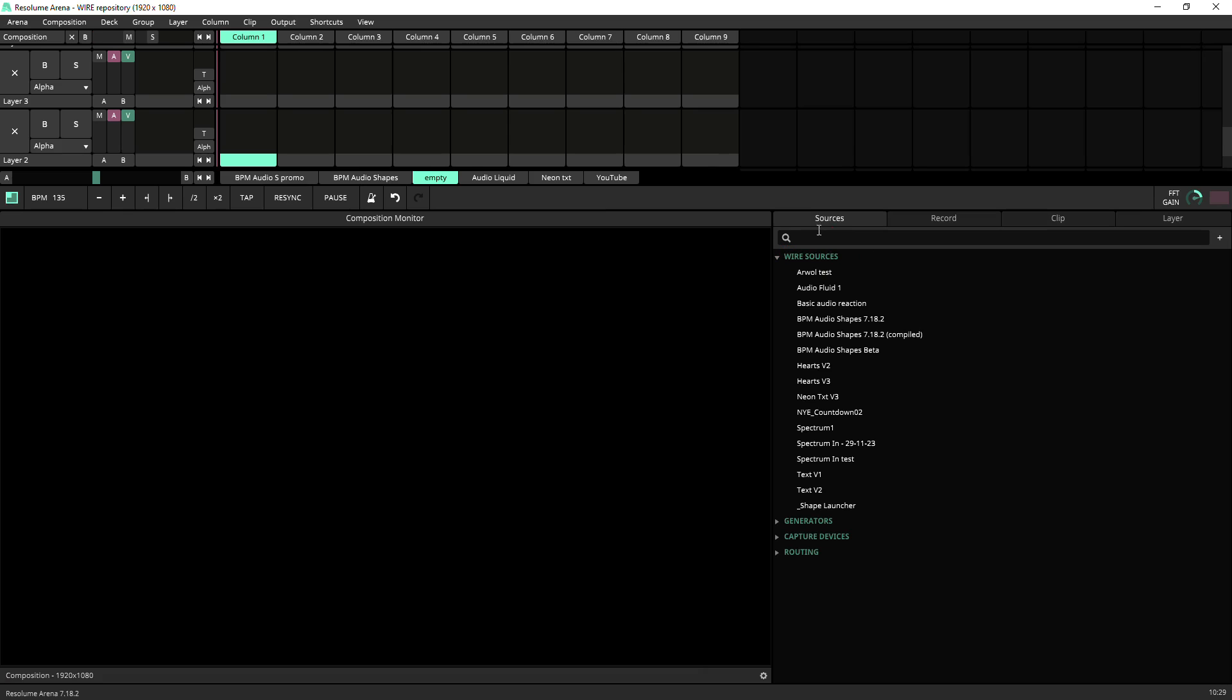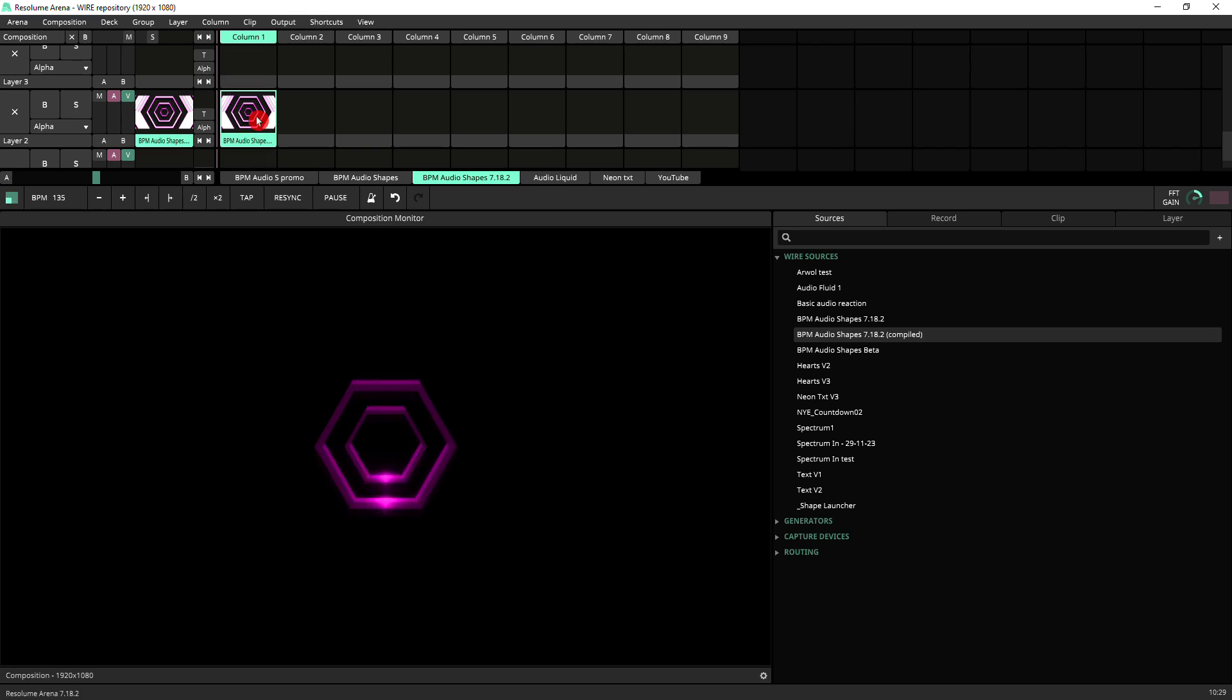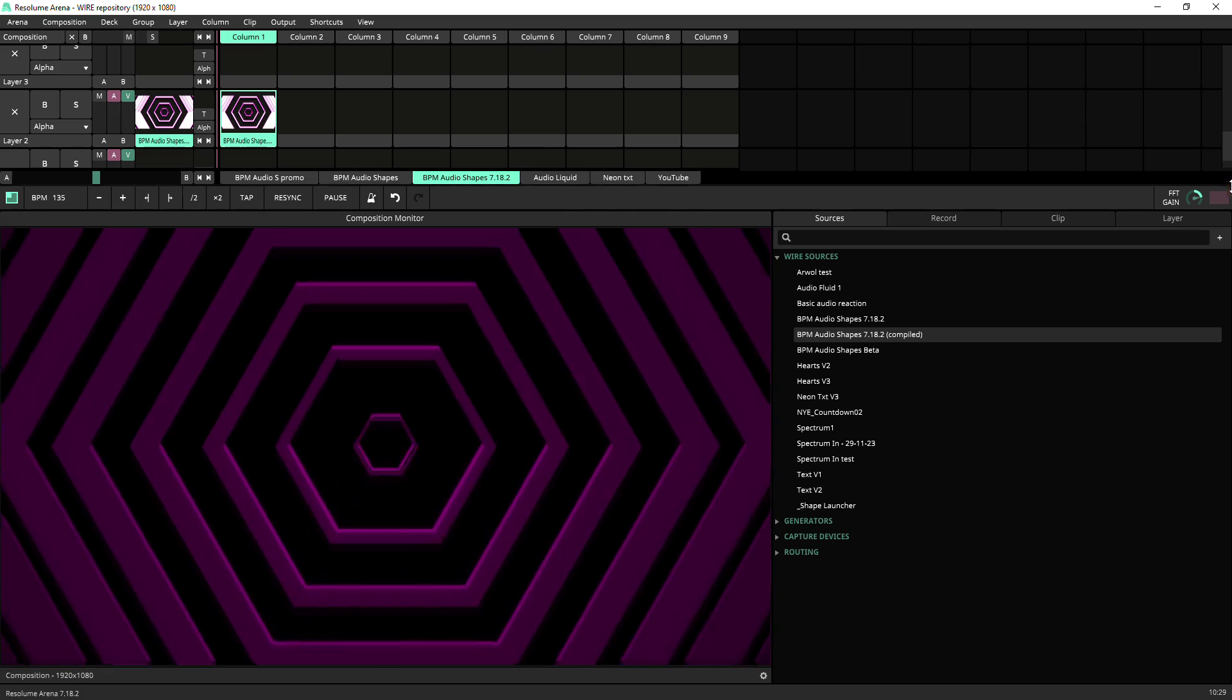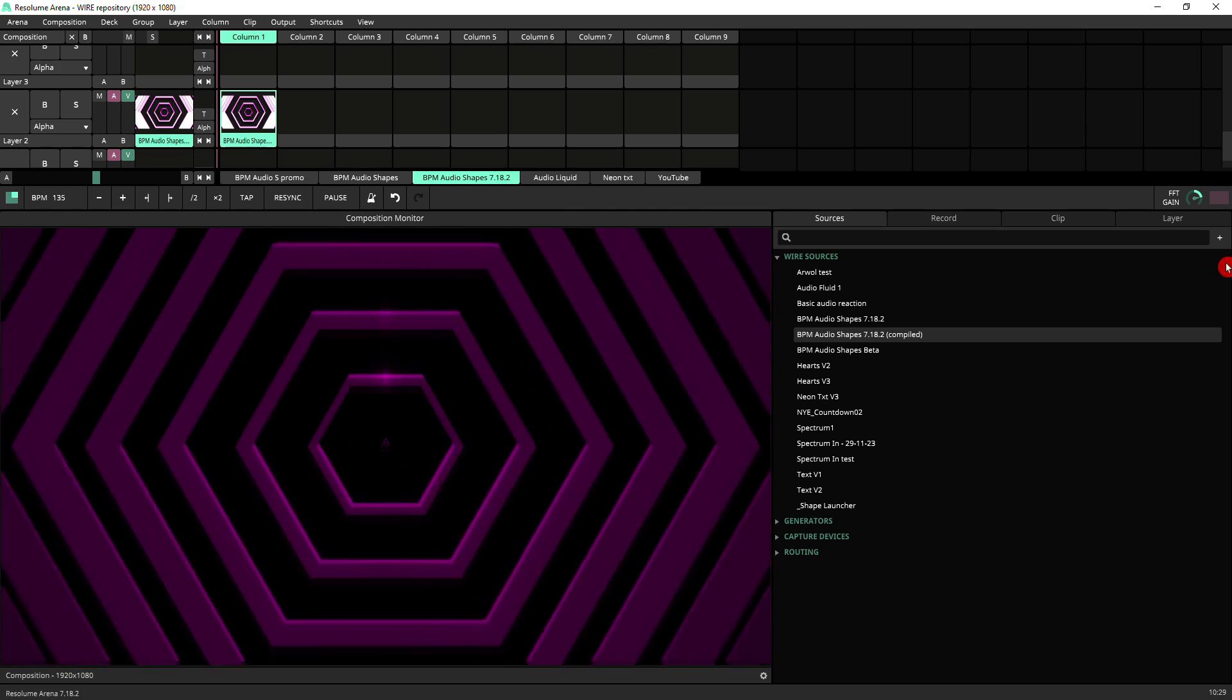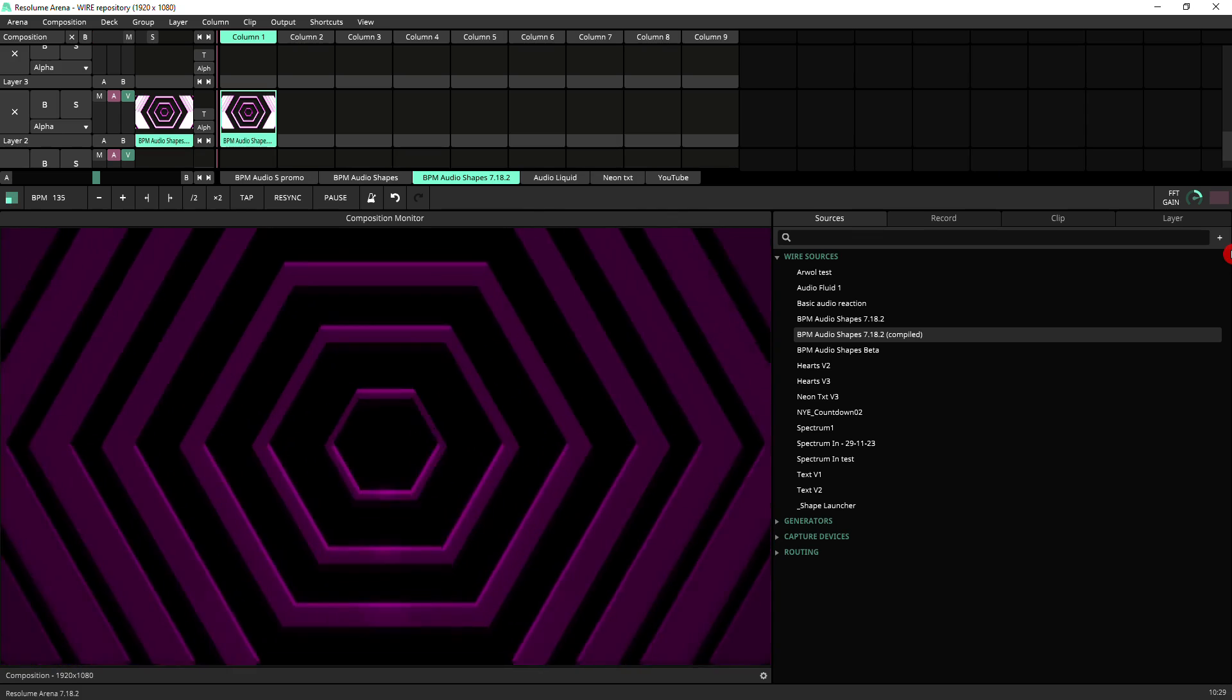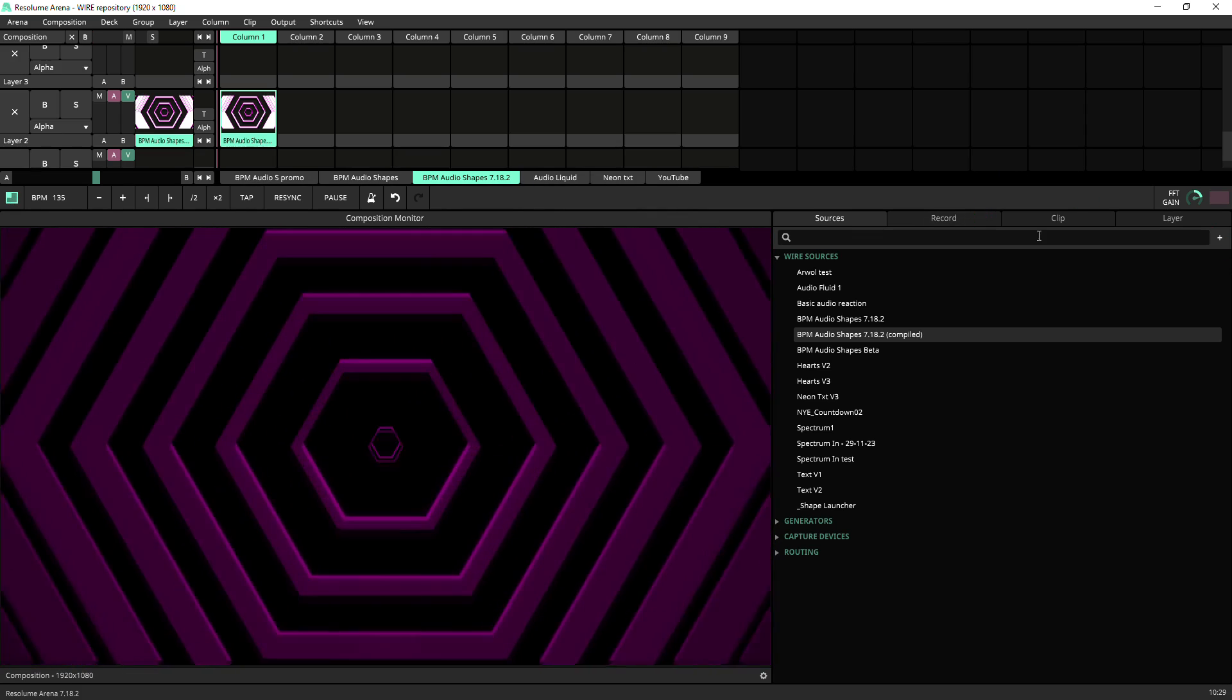Let's just drag that across. As you first load BPM audio shapes onto your deck, this is what it looks like. It's basically an infinite zoom kind of effect with a nice glow wiping around the shapes.